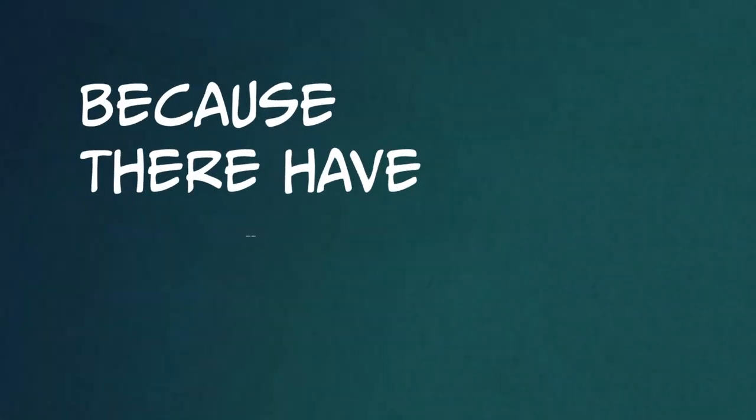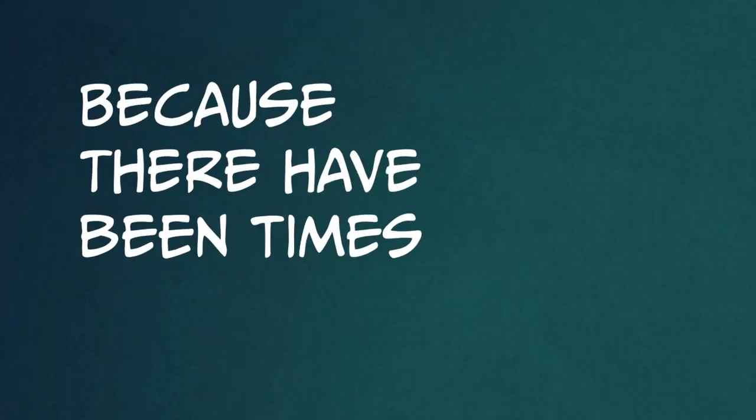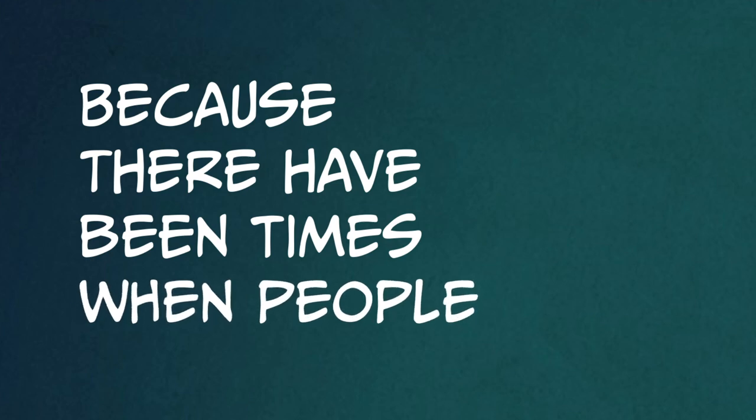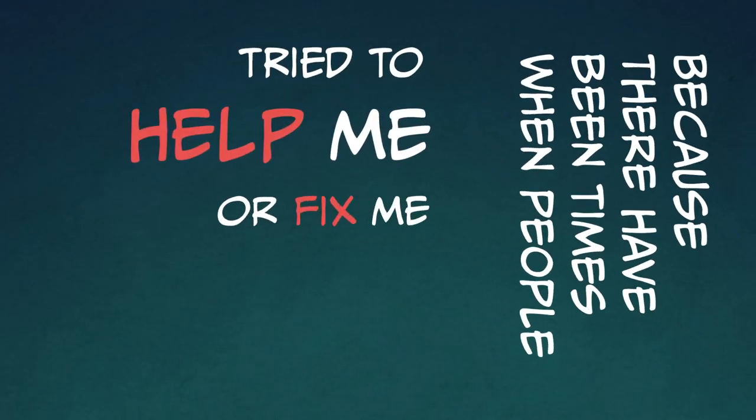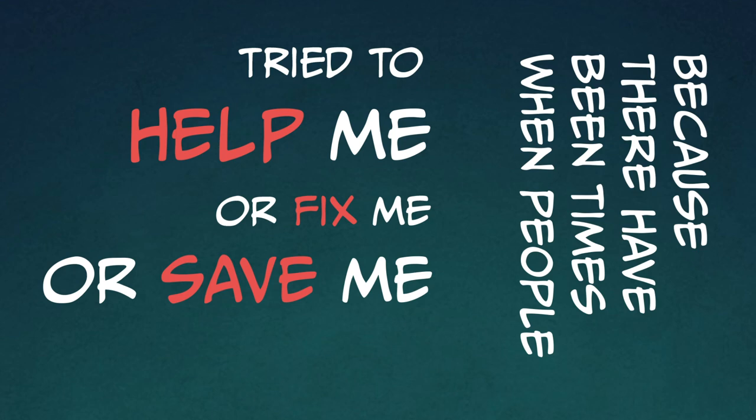Because there have been times when people tried to help me, or fix me, or save me somehow.